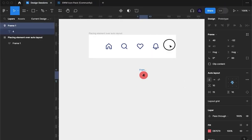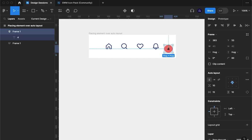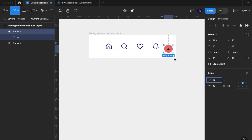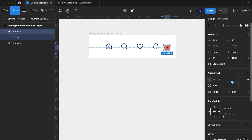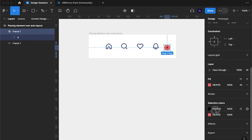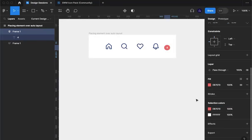I'm going to drag it into this frame here and I'm going to scale it down a little bit. I'm also going to make it white so it stands out a bit.